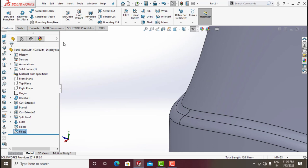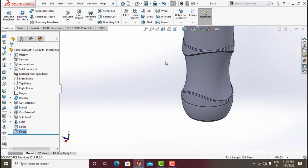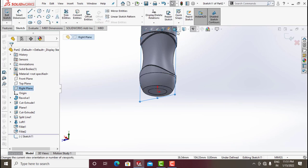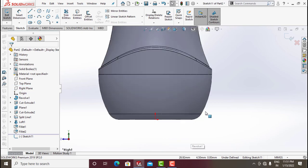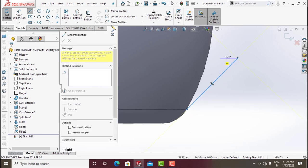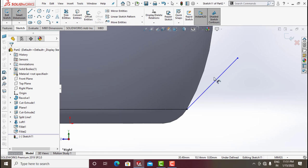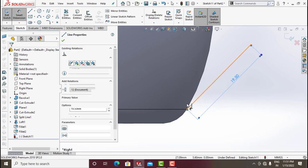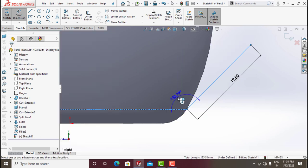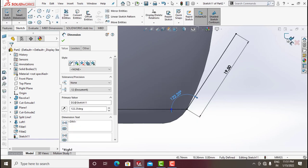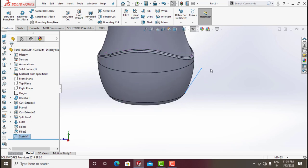Click OK. Now design the bottom part. Select Right Plane, go for Sketch, make it normal. Draw a construction line from this point to this — make the dimension around 19.5. Give an angle of around 122.25 degrees. Exit Sketch.